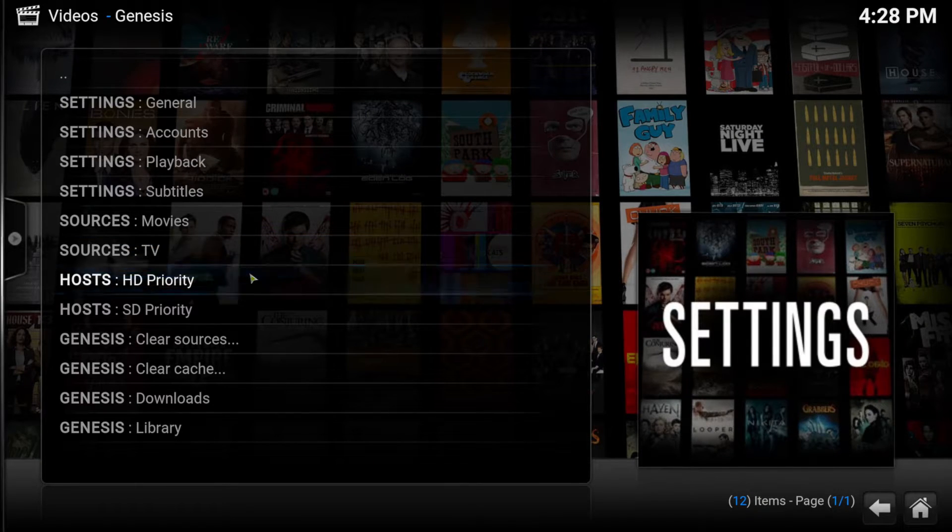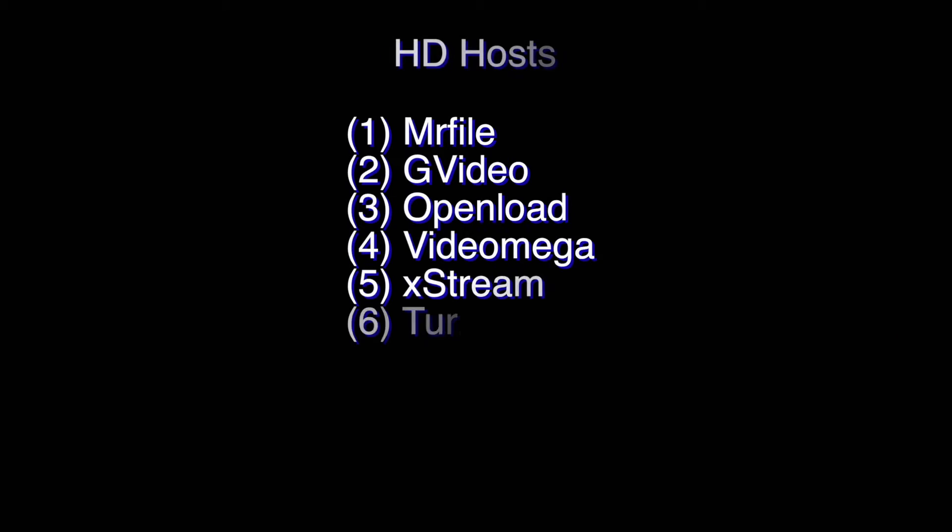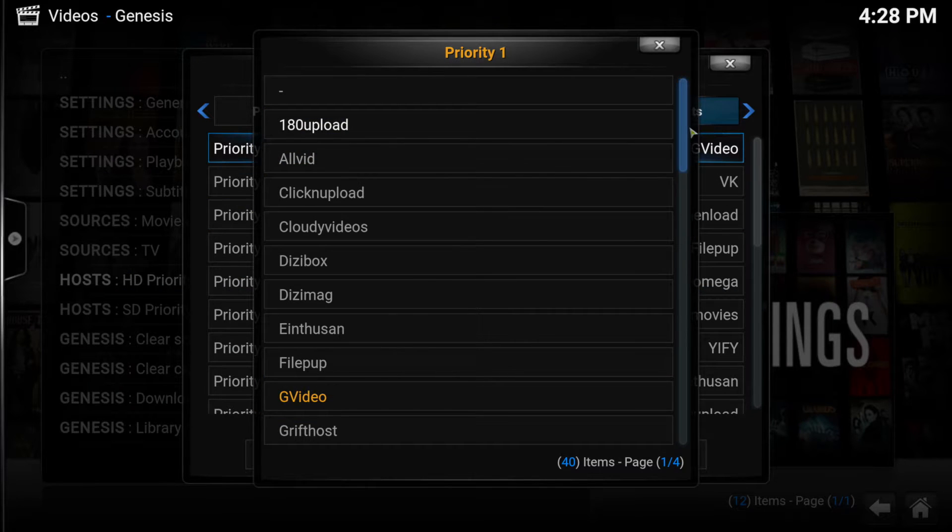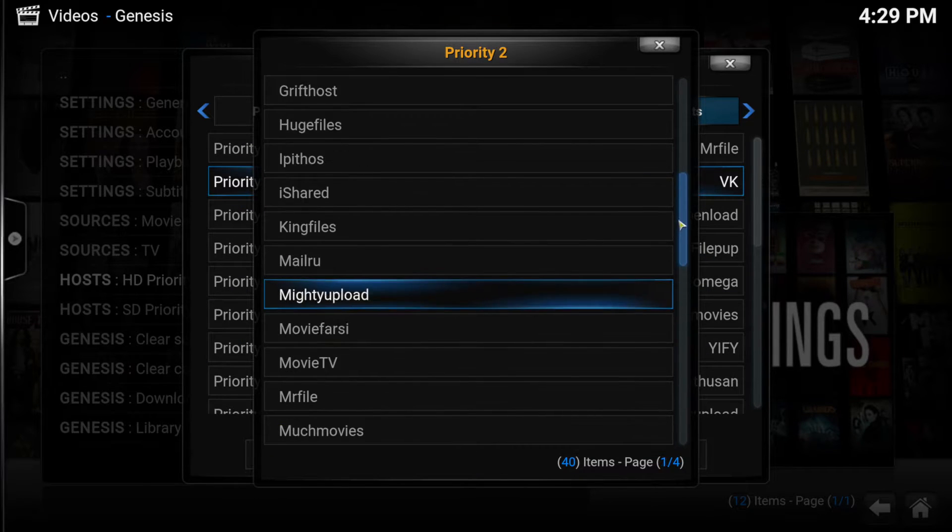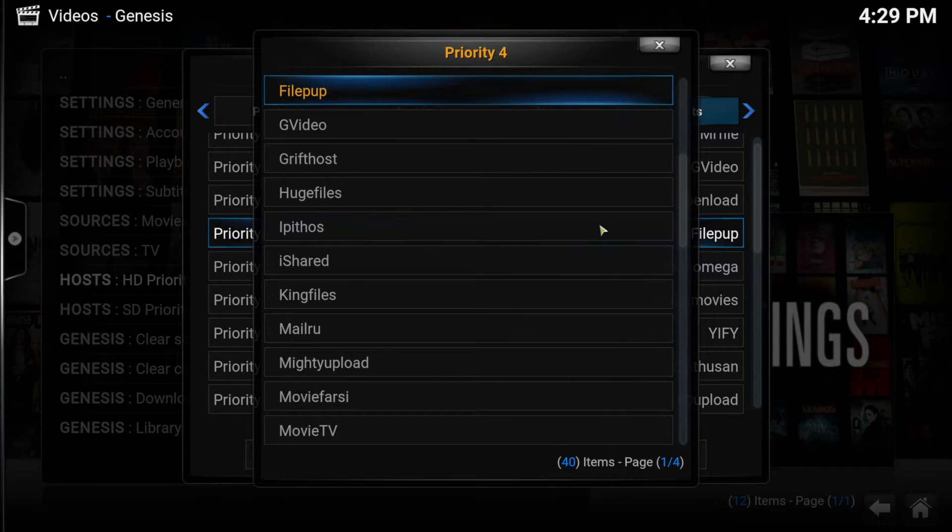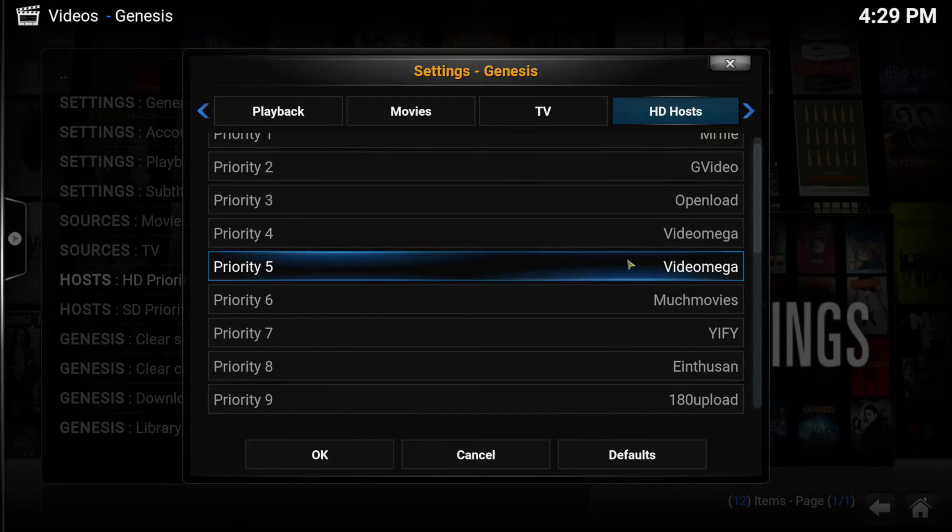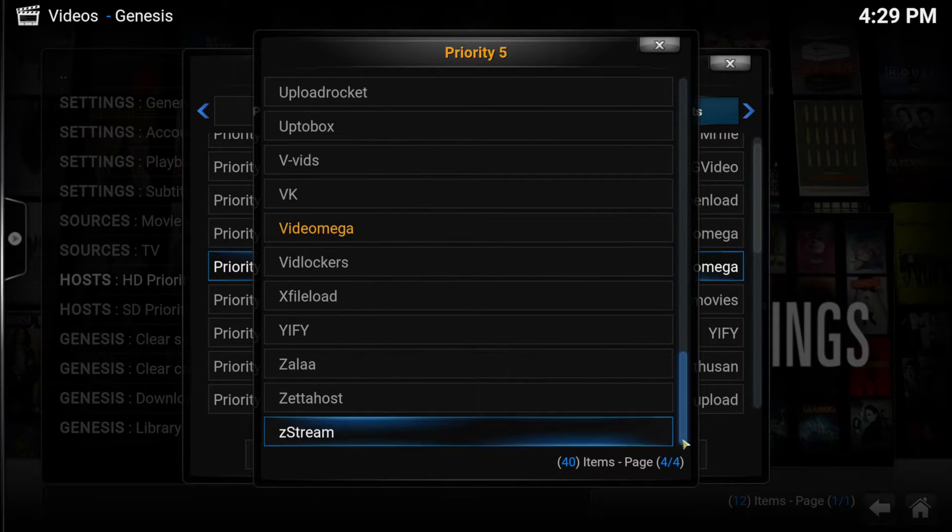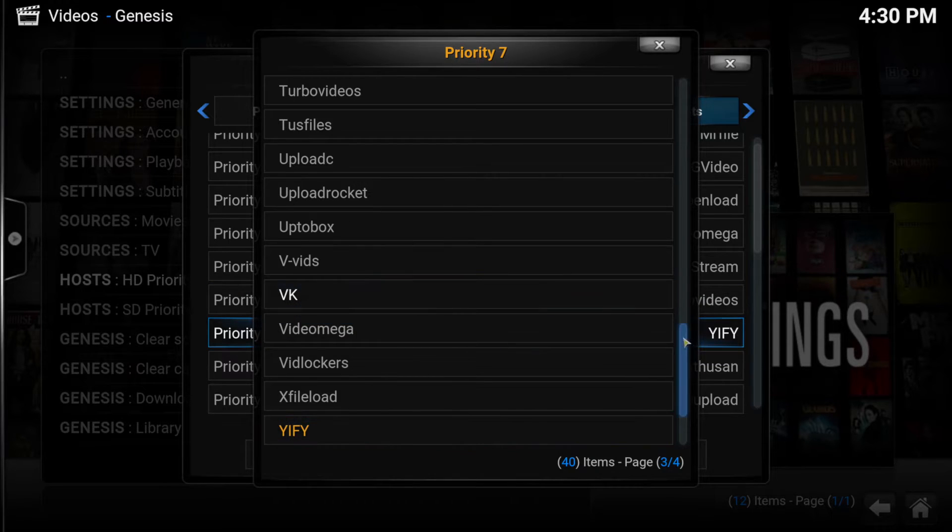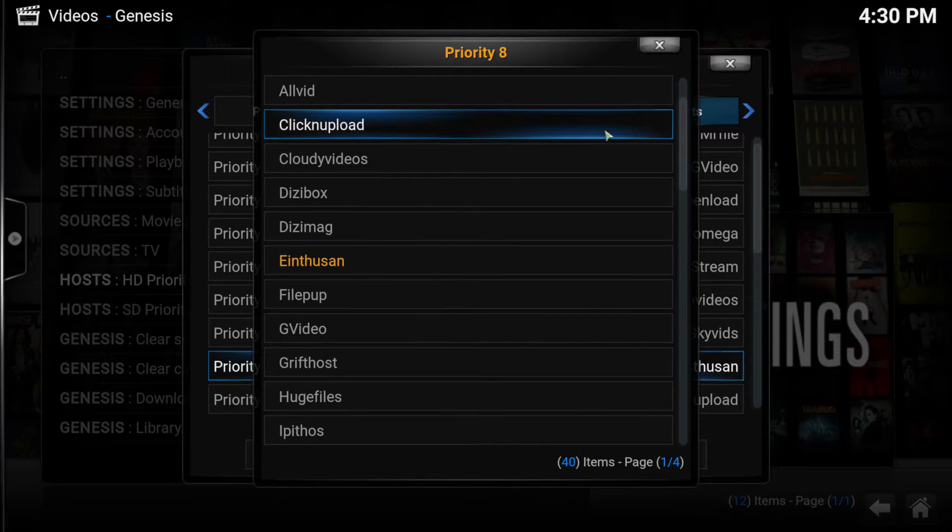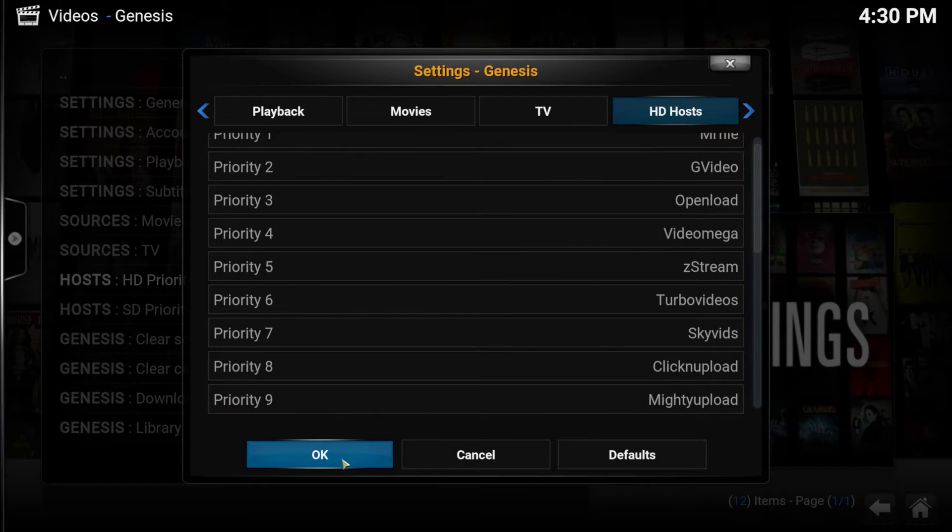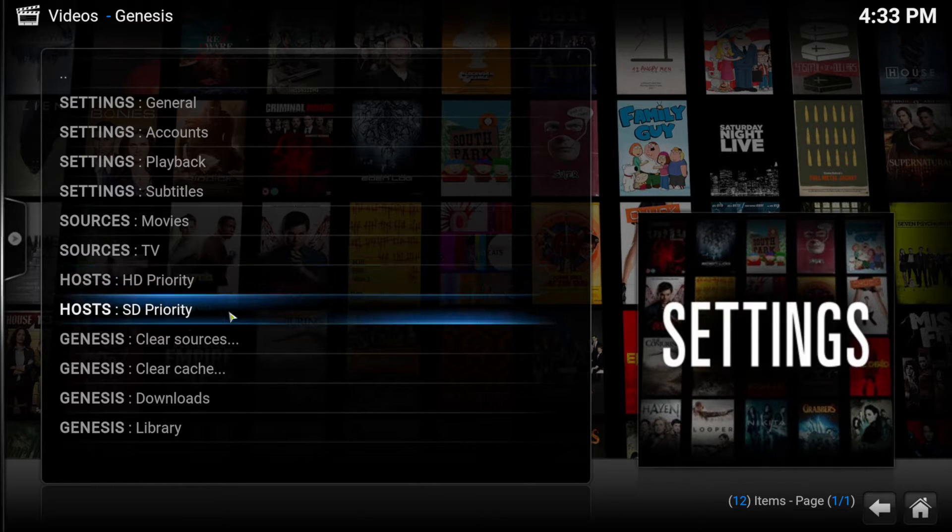The HD priority should be changed to this. The SD priority should be changed to this.